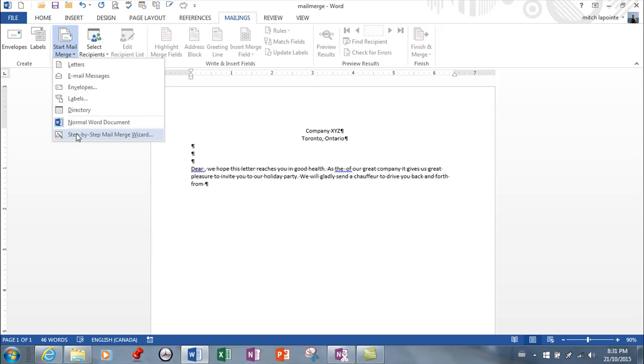There's a wizard that I really like and it takes you through step by step. I'm not sure what the test is gonna ask you to do so we're gonna not use the wizard just yet.